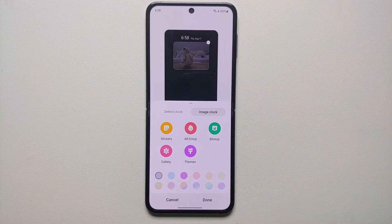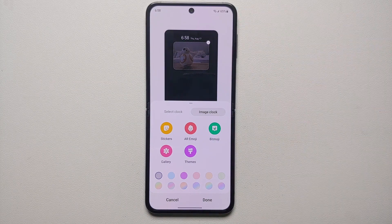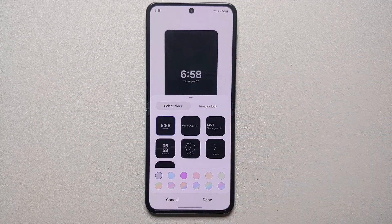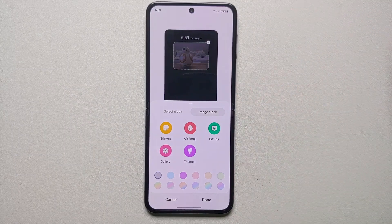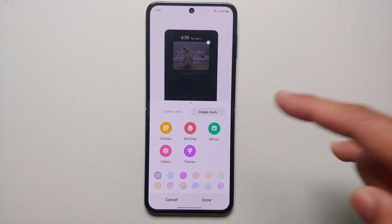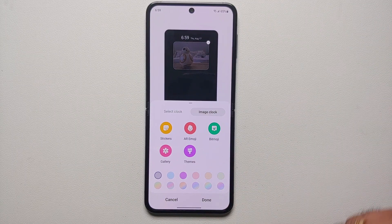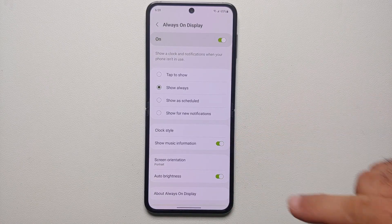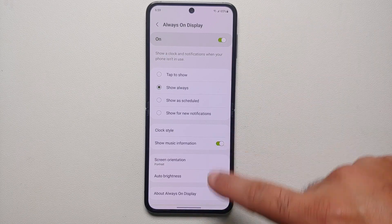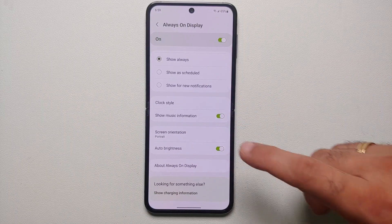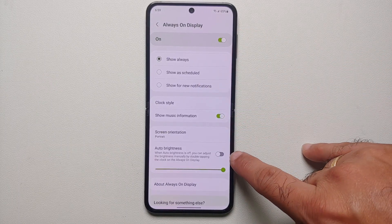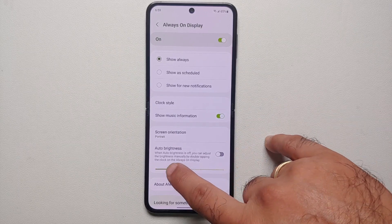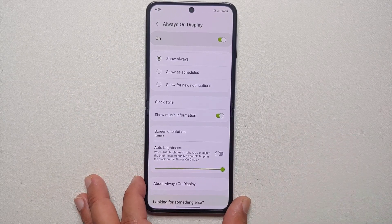You also have something called Clock Style. Do note this is not for your cover screen — this is for the actual inner display when you leave your phone open. Here you can go into Select a Clock and choose any clock you want. You can also choose between different colors, and you can select an image clock where you can pick an image, sticker, AR emoji, or Bitmoji, and change the colors as well. Below that, you can show music information, change the screen orientation between portrait and landscape, and configure the brightness. If you disable the auto brightness toggle, you get a slider to manually set the brightness level for the always on display.